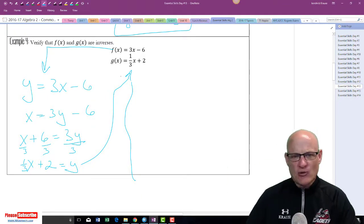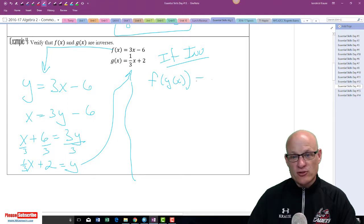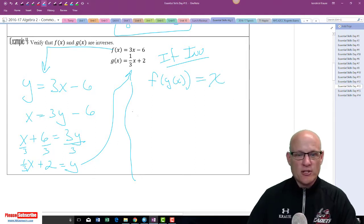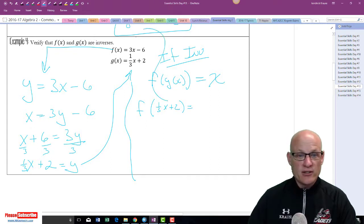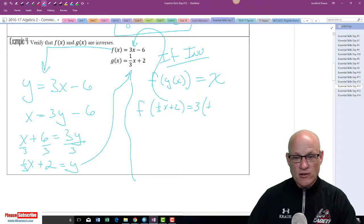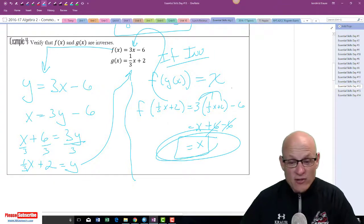Another way — this is a little extra beyond the curriculum — if you do f(g(x)) and they're inverses, you should get x out. So if I do f((1/3)x + 2), I plug this into the f function: 3 times (1/3)x + 2, minus 6. That equals x + 6 − 6 = x. The sixes cancel, and that's the composition test to verify inverses.